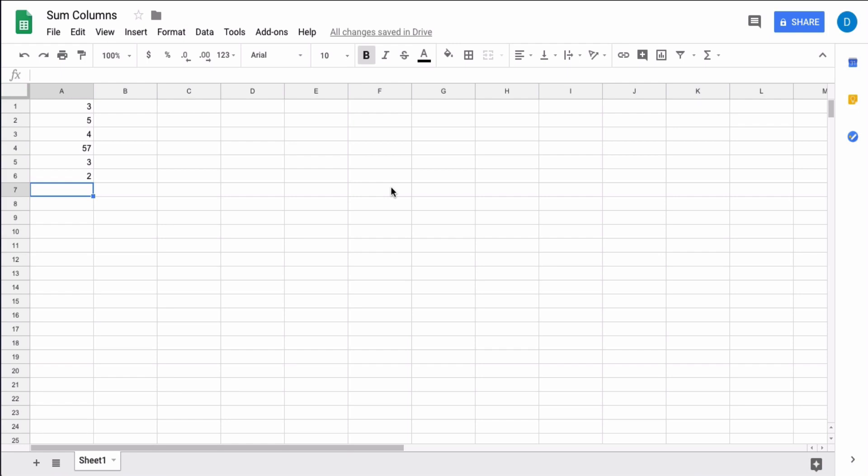This is Darius from therabbitpad.com and in this video I'm going to show you how you can calculate the sum of all the values within a column in Google Sheets.